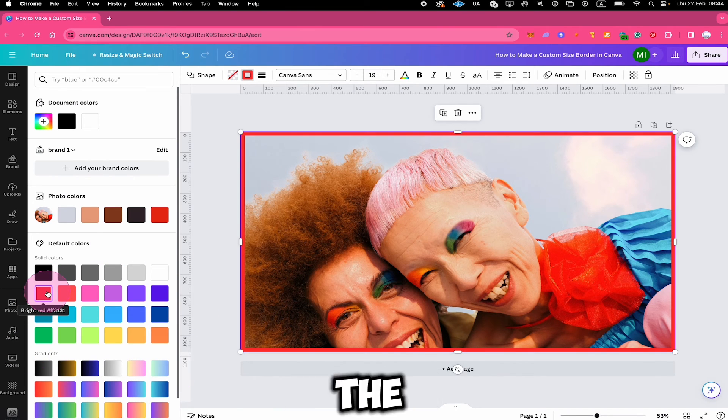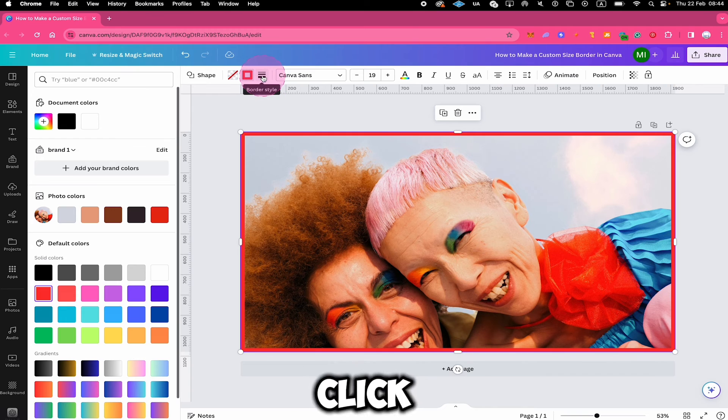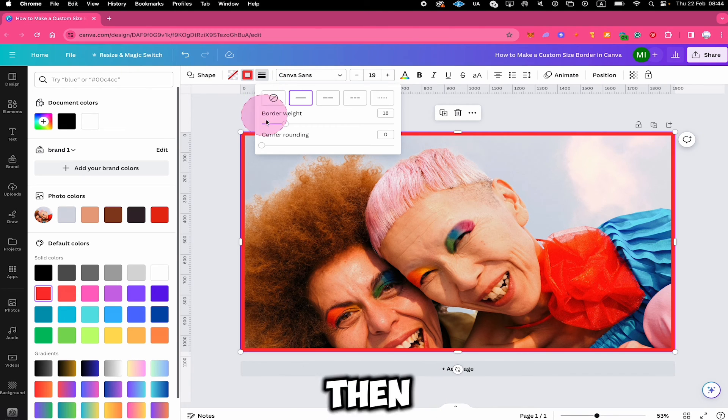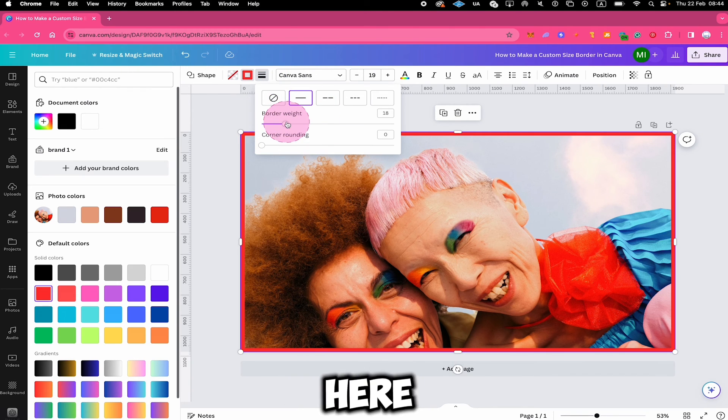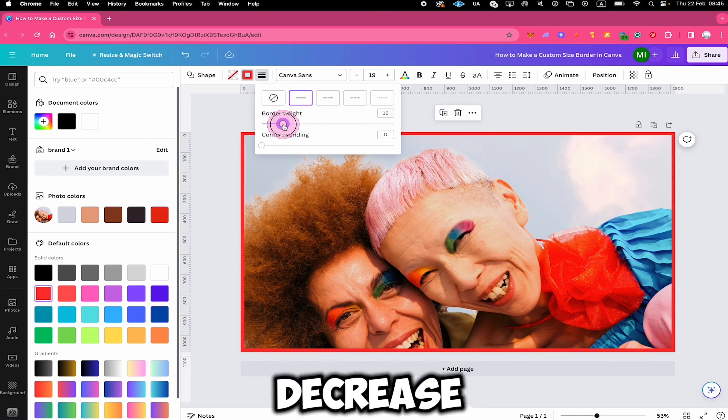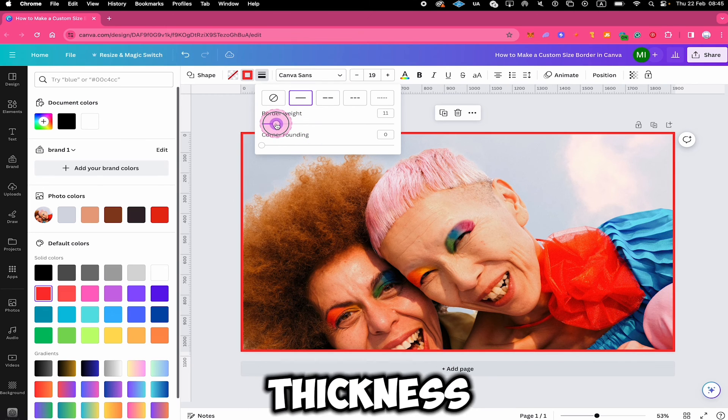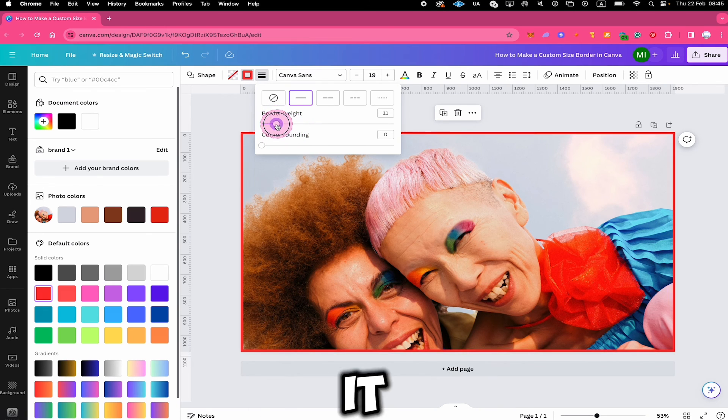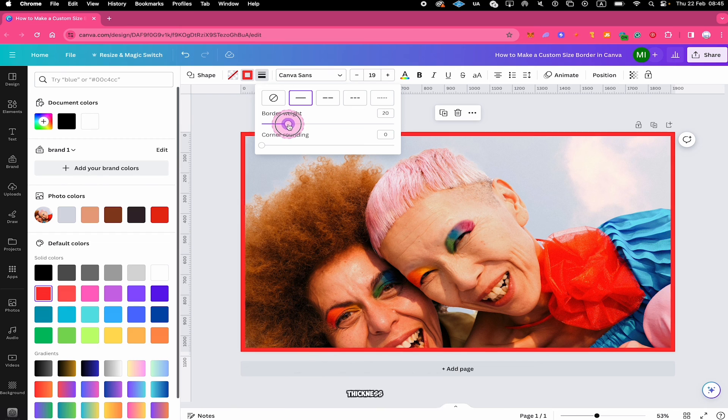To adjust the border thickness, on top, click on border style. And then use this border weight slider right here. If you move the slider to the left, it will decrease the border thickness. And if you move it to the right, it will increase the border thickness.